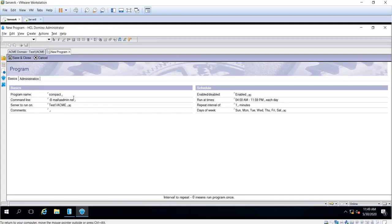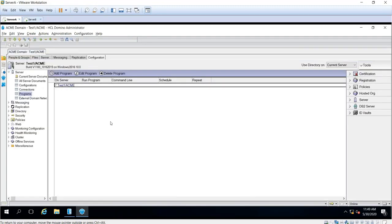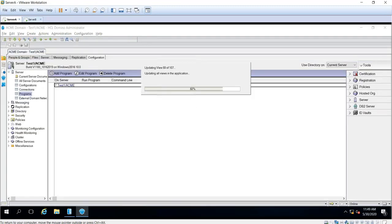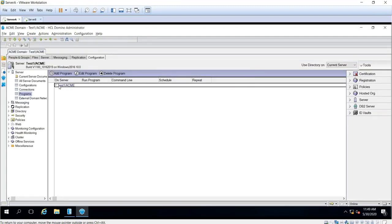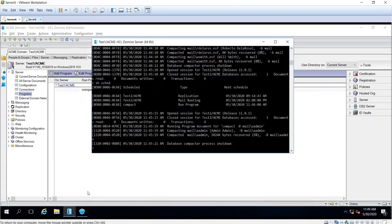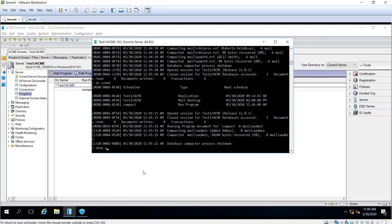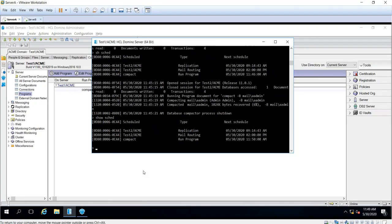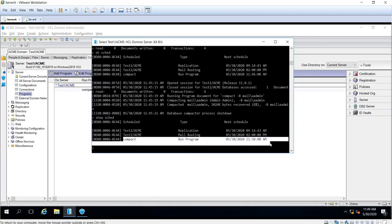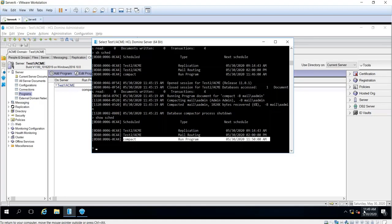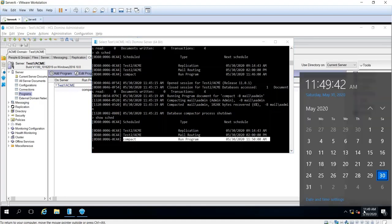Compact against this database. Now we do save and close, build the view index. All right, now go into the console and send the command show again. Okay, so this will show you the program document that you created. So it means it will run at 11:50. Right now it's 11:49. Give it a couple of seconds.